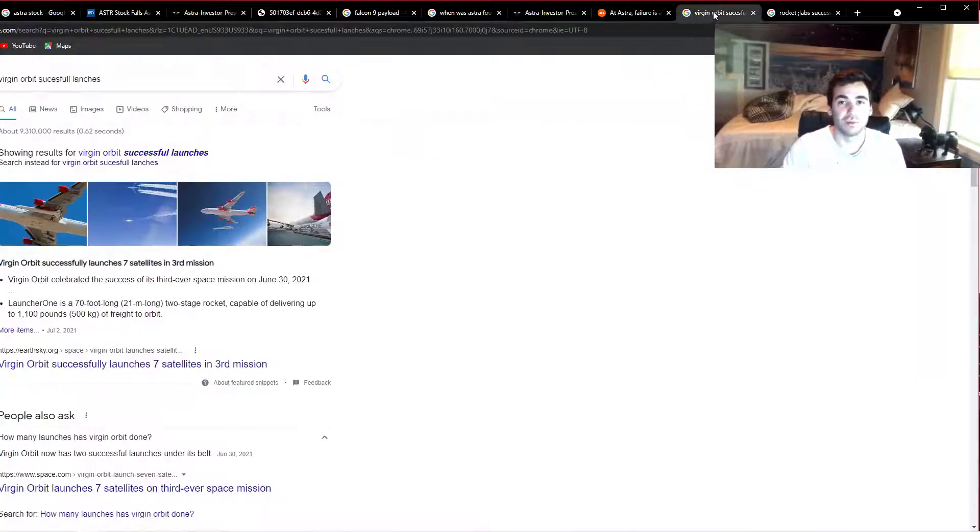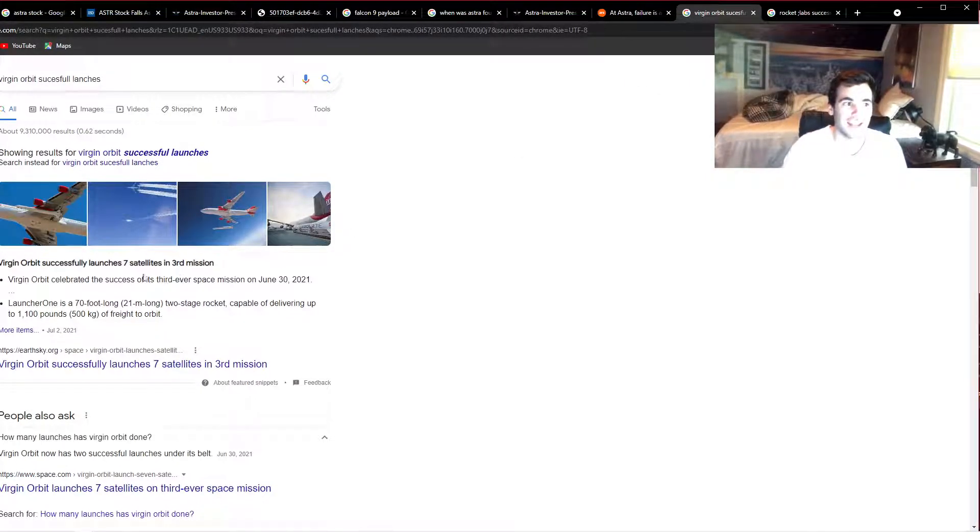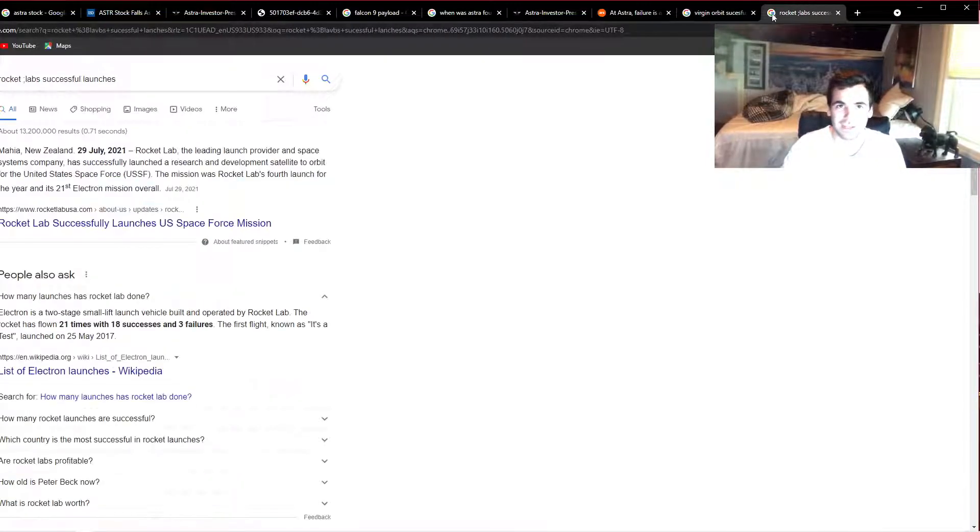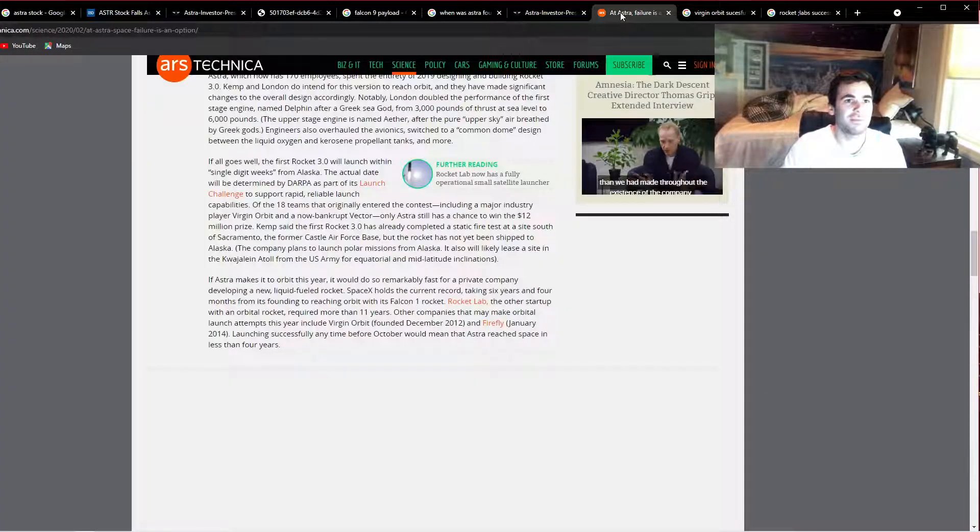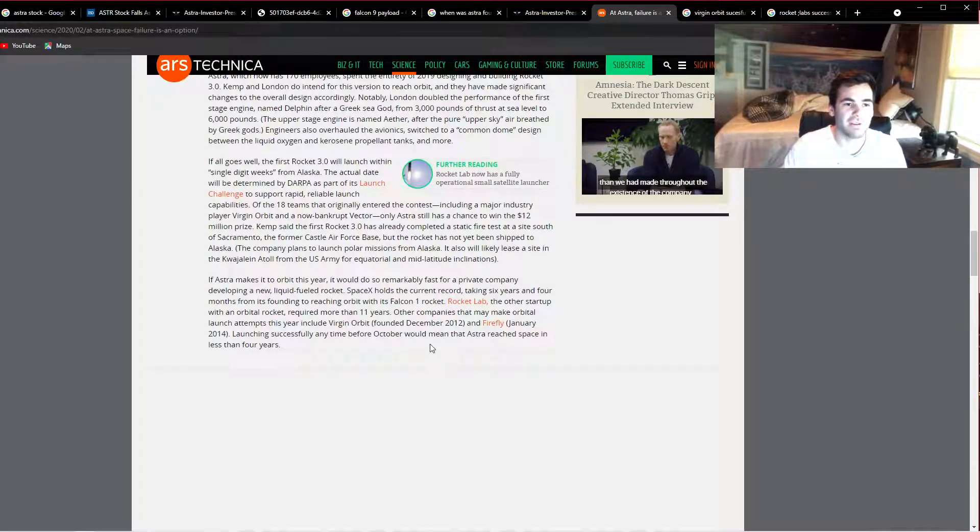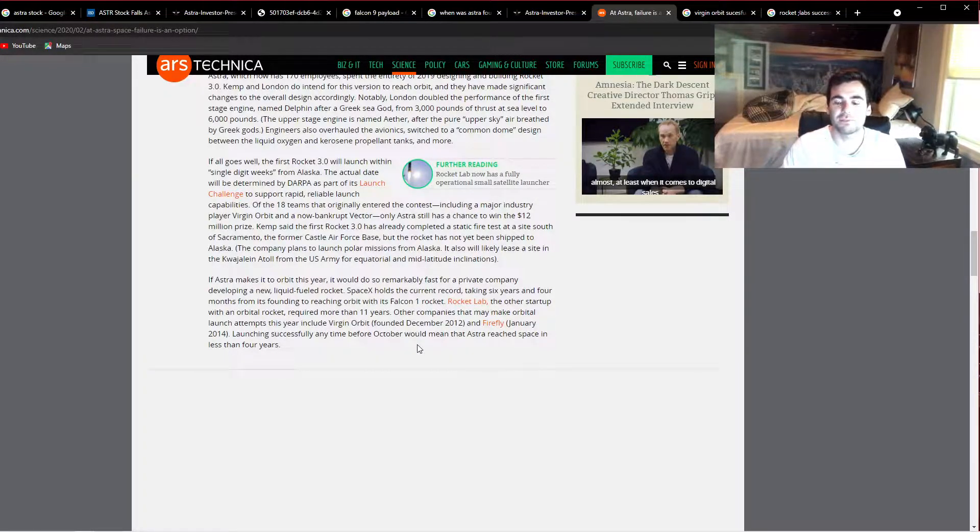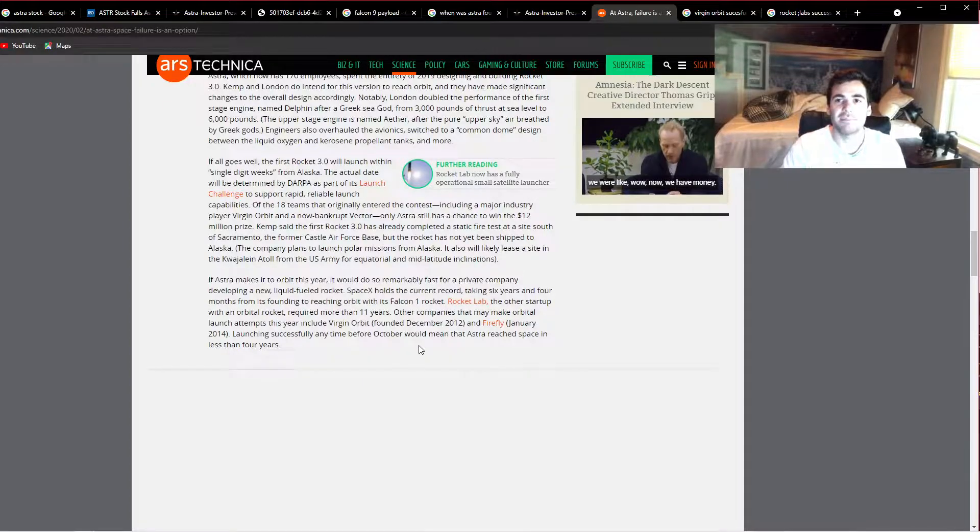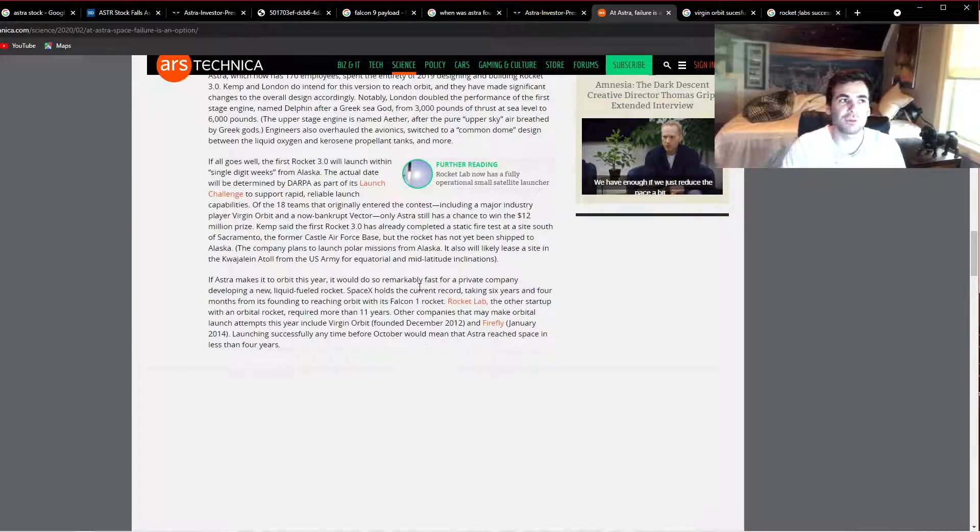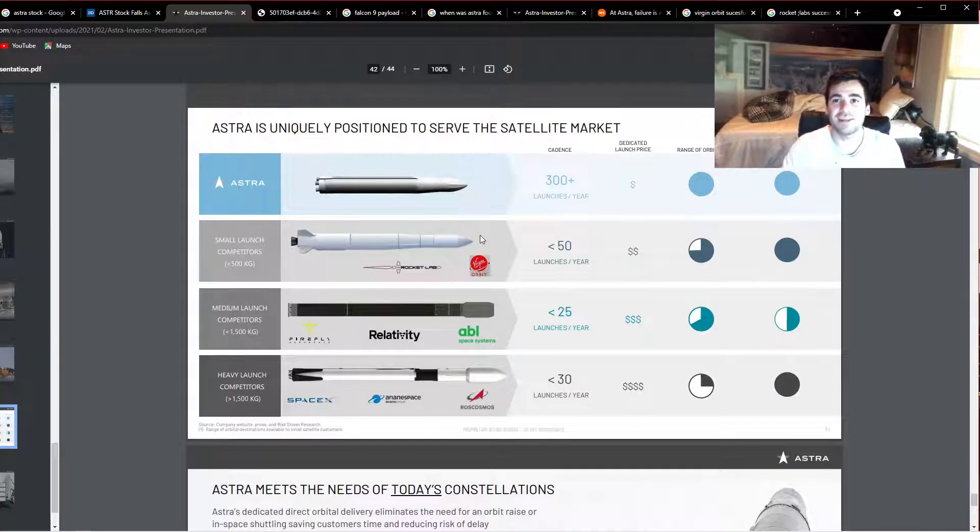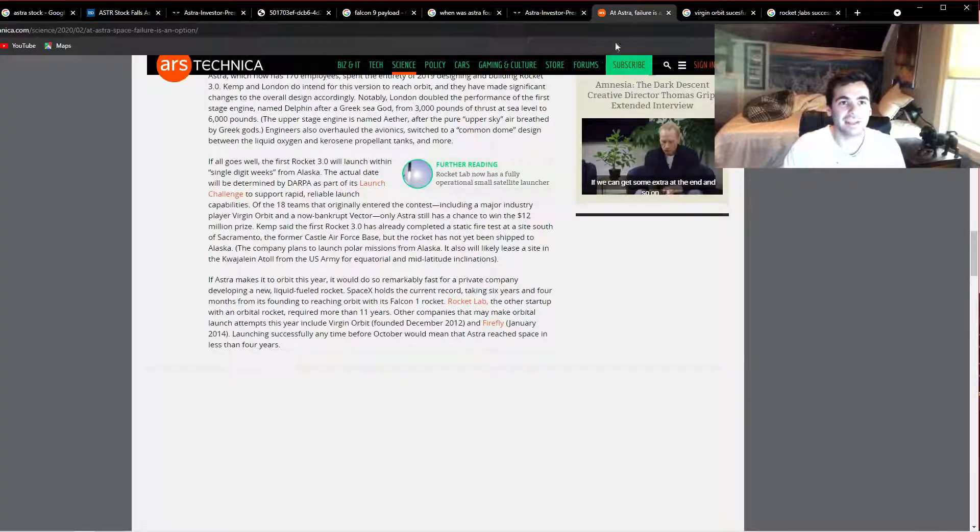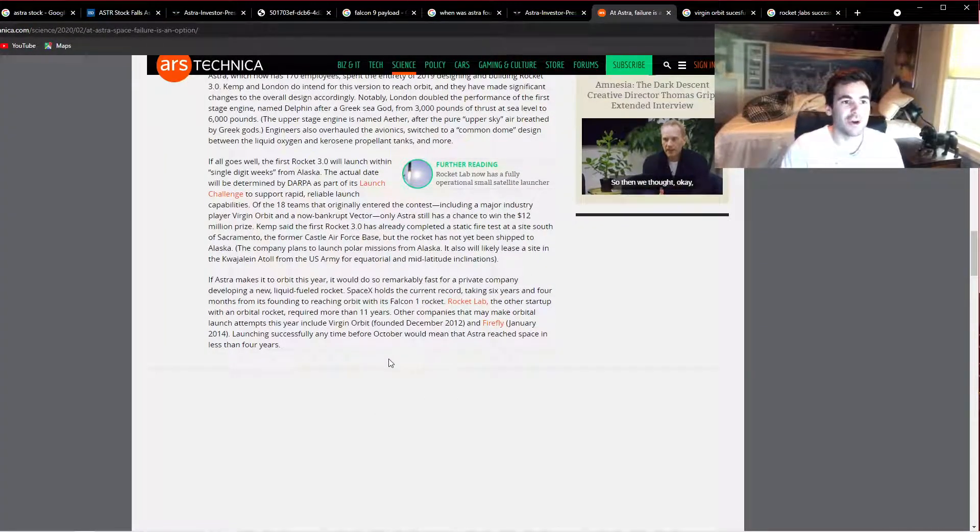Let's put those three together and leave the rest of them out of it. Well, Virgin Orbit already has two successful flights and have launched 17 satellites into orbit. Rocket Labs has flown 21 times with 18 successes. These companies are already very far ahead of Astra in terms of the amount of flights they've done. That means Astra is essentially in third place or last place on the competitors they mention in their own investor presentation.